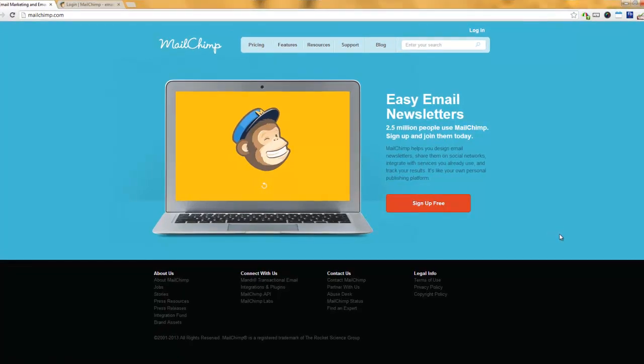Hey, this is Nash with GrowMyOilBusiness.com and today I've got some great news for you. Your newsletters are ready for you to load them up and send them out. In this quick video, I'd like to show you how to open up and load your newsletters in MailChimp, customize them, and make them ready so that you can send them out to your list.